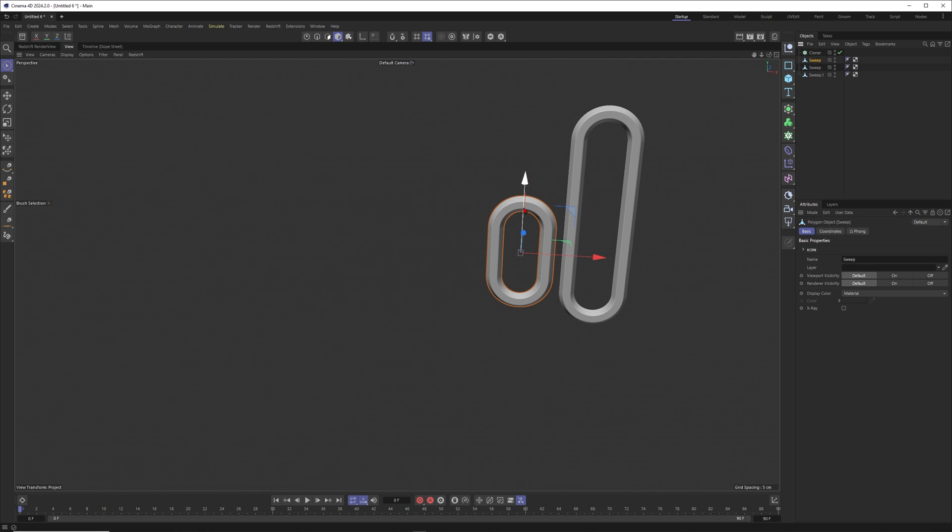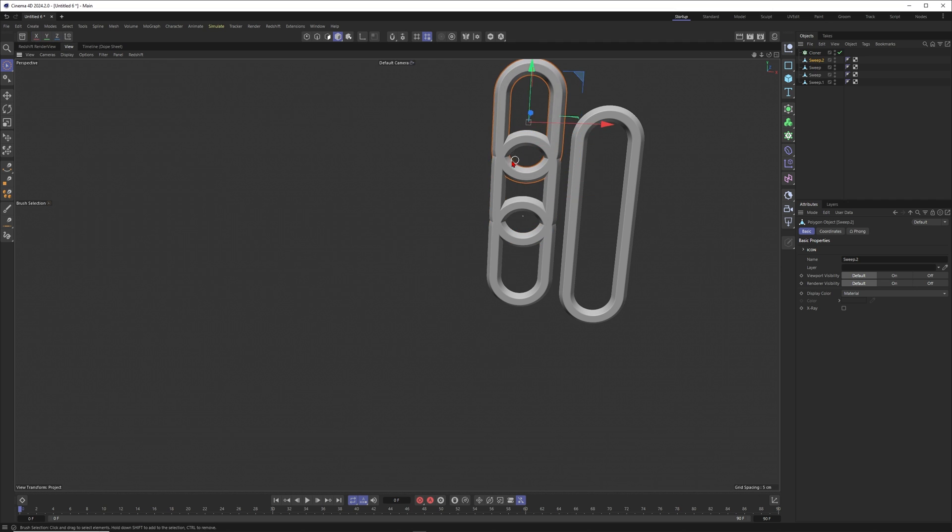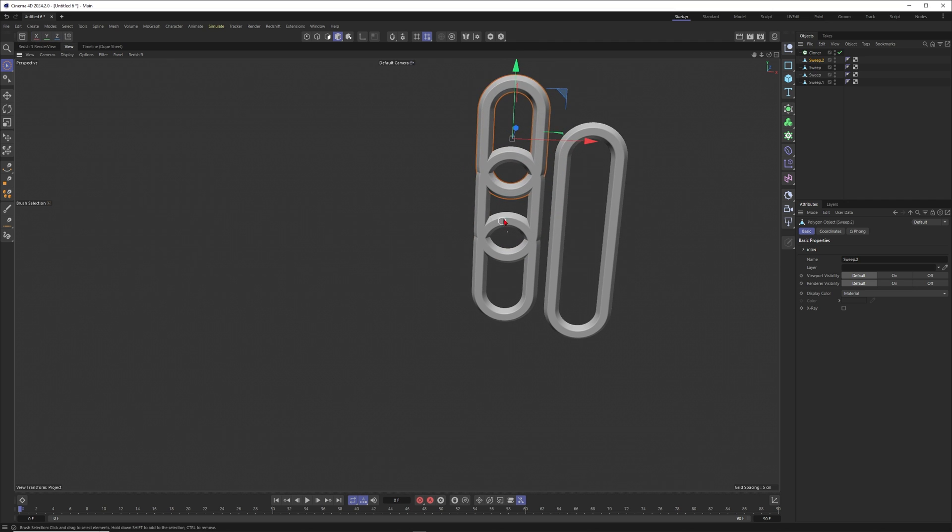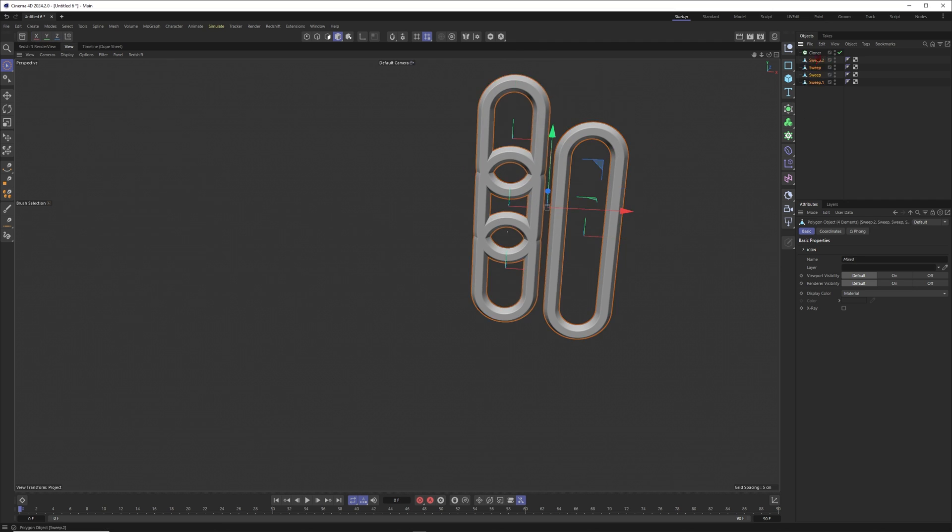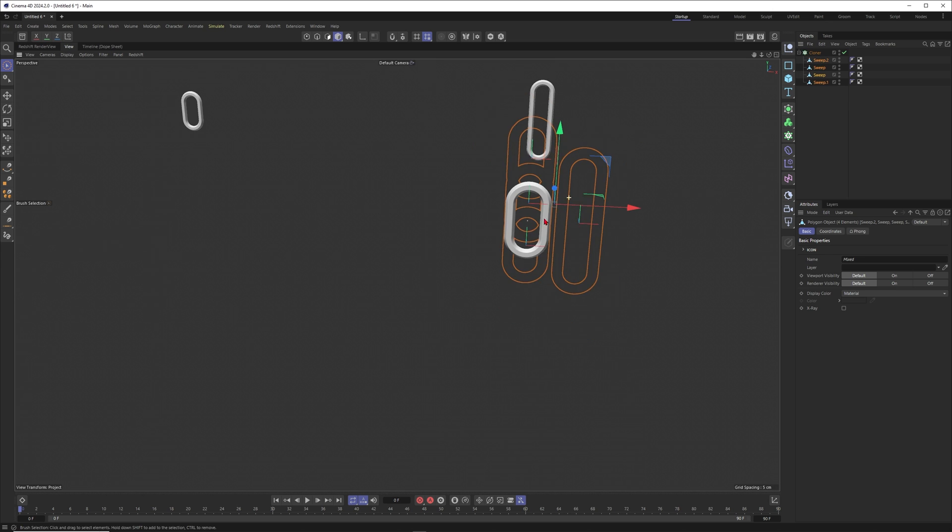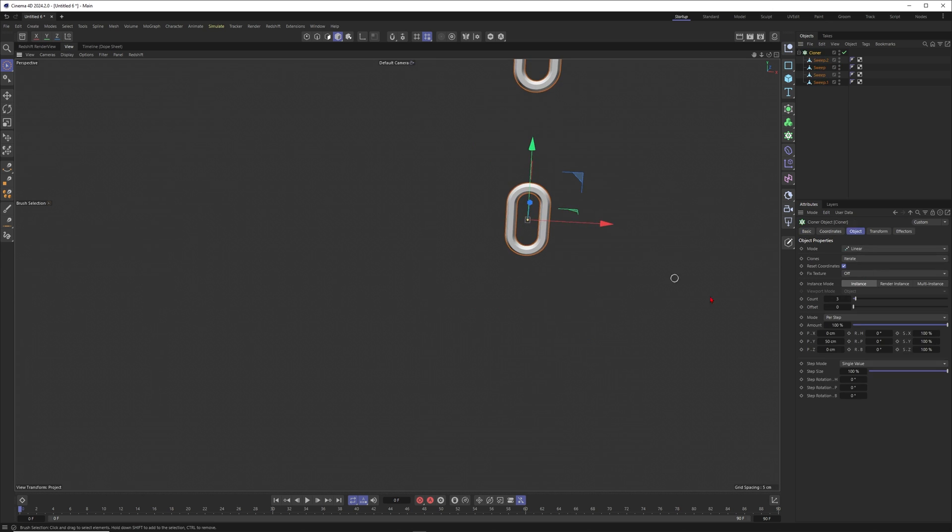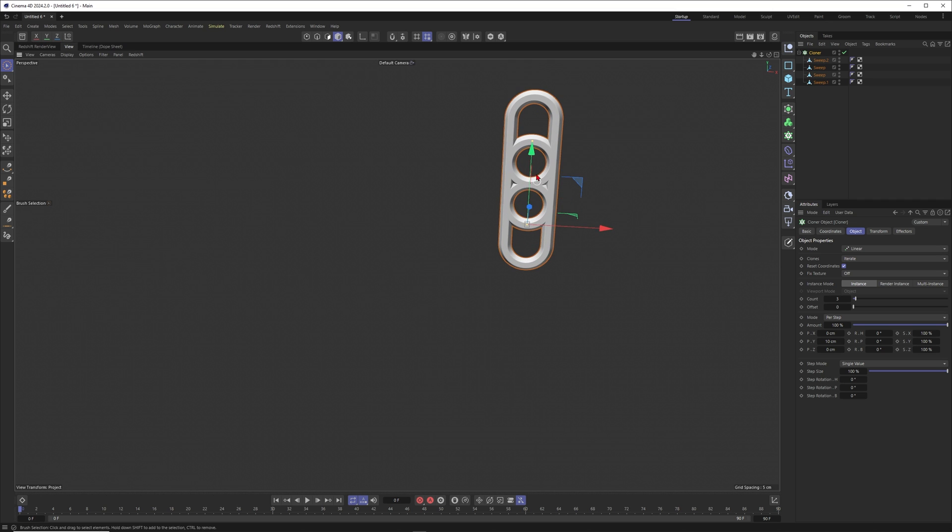I think we want to have two of the short pieces, or maybe even three of the short pieces something like this, and then one of the big ones. Let me just put this one into a cloner and set this one to linear. Now I set this one to 10, maybe set this one to 4.